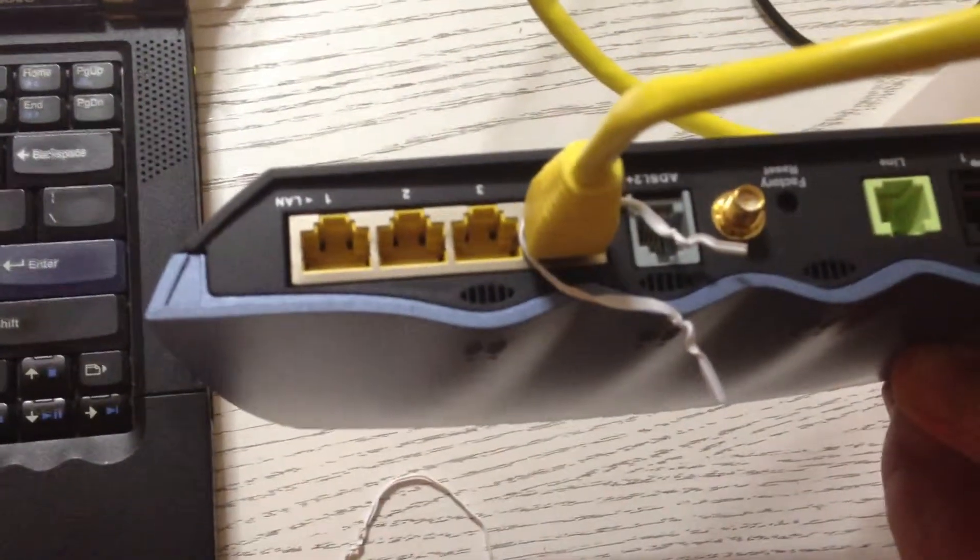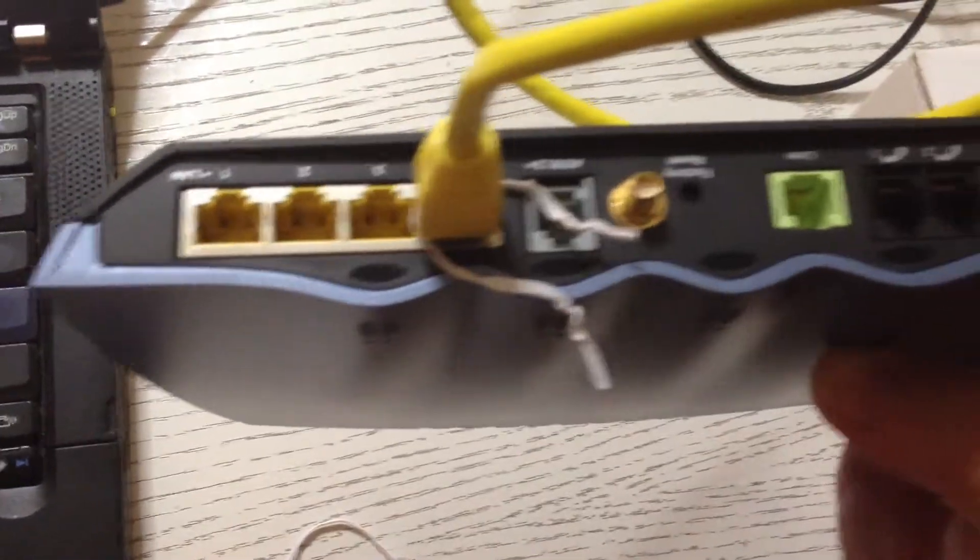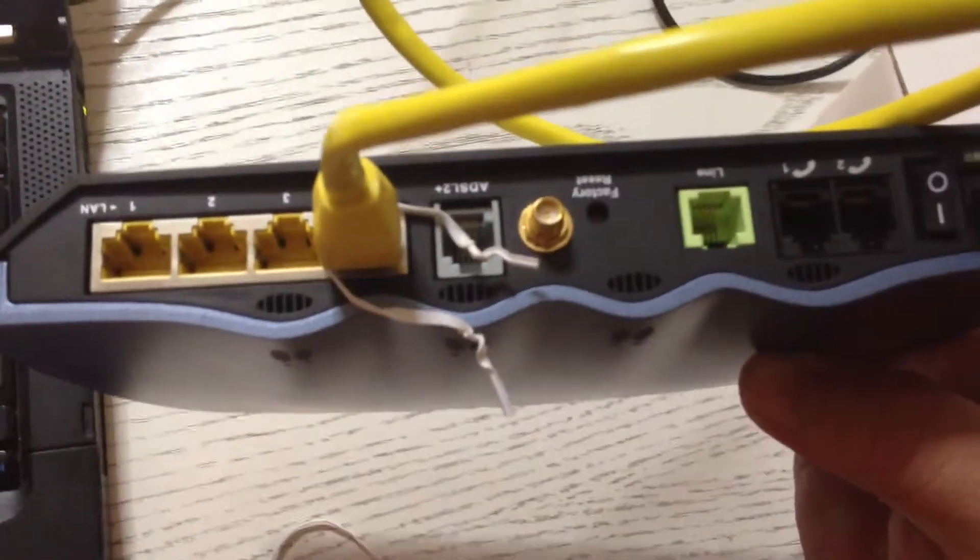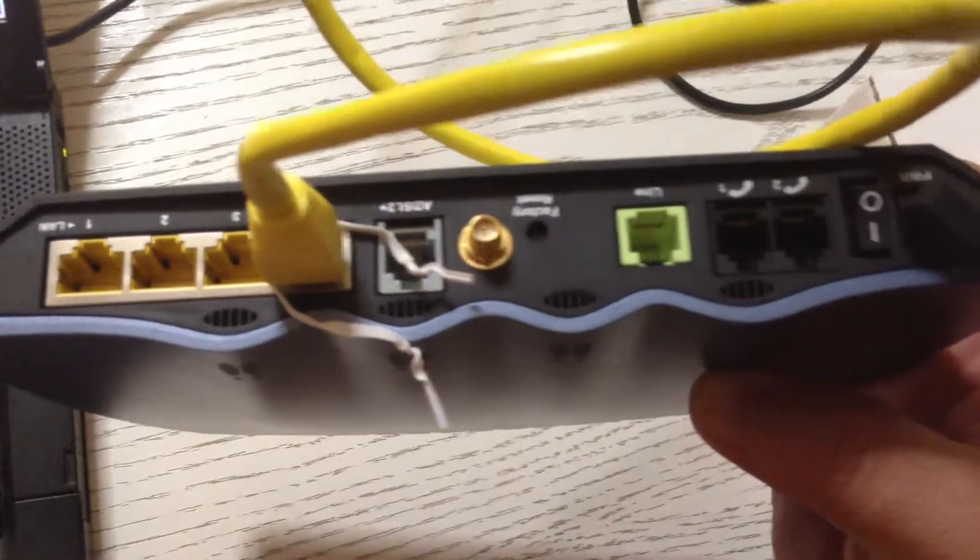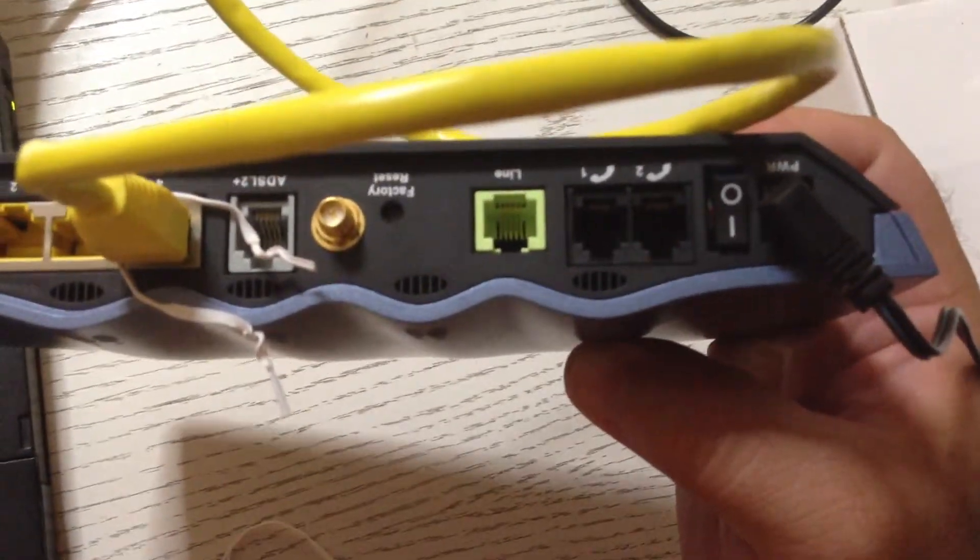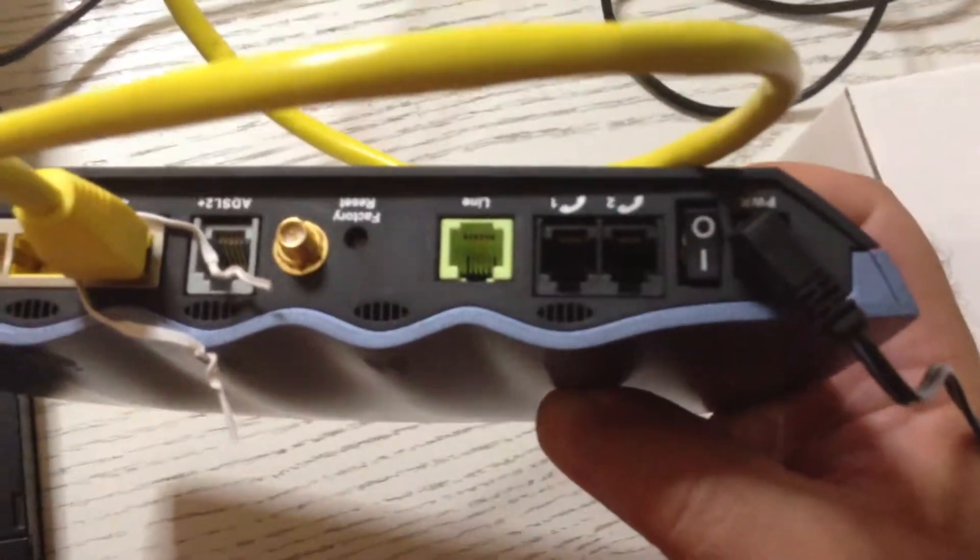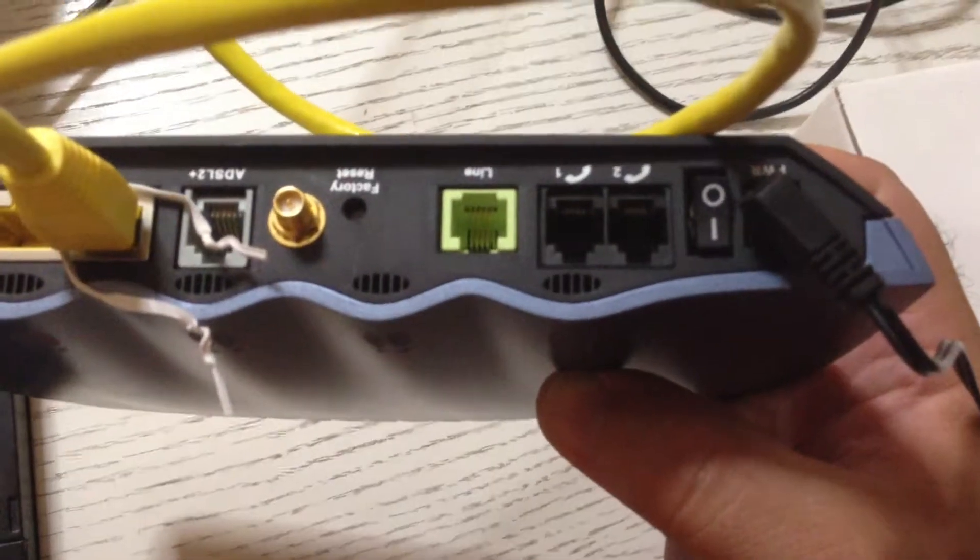Here's the back side. Four LAN ports, ADSL port, Wi-Fi, PSTN, LINE, and two VoIP phones.